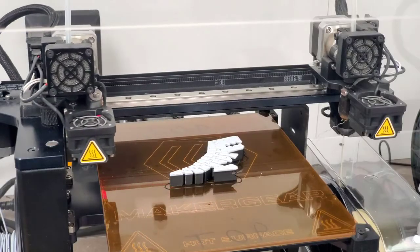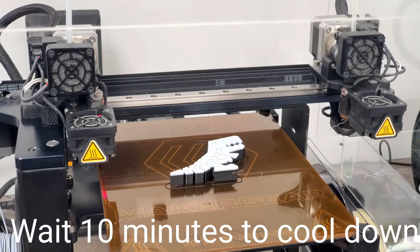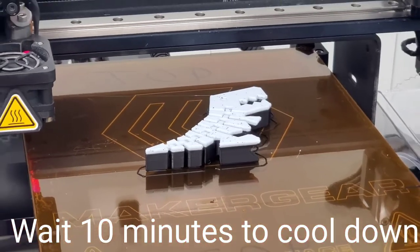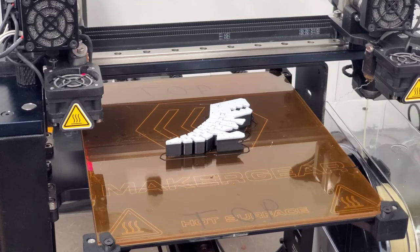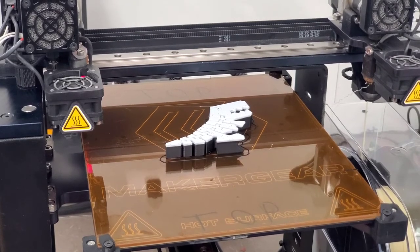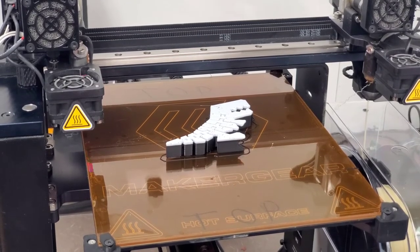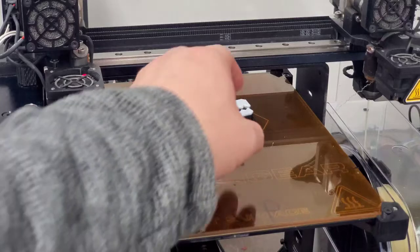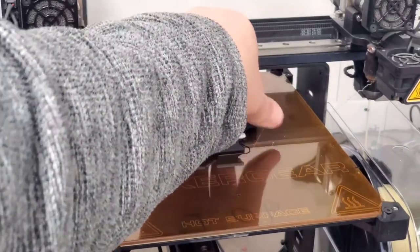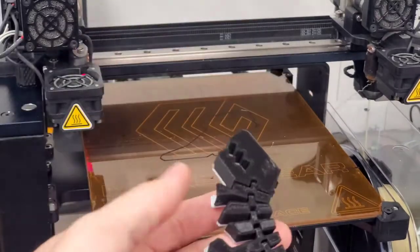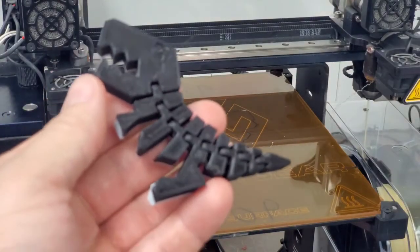When the printer is done, on Maker Gear printers, you want to wait 10 minutes for it to cool down. Our polymide tape actually allows it to just be released once it's cooled. So in about 10 minutes, it cooled off about 20 degrees to 40 degrees Celsius. So you're able to just remove it. And it leaves this really shiny surface on the bottom of your prints.